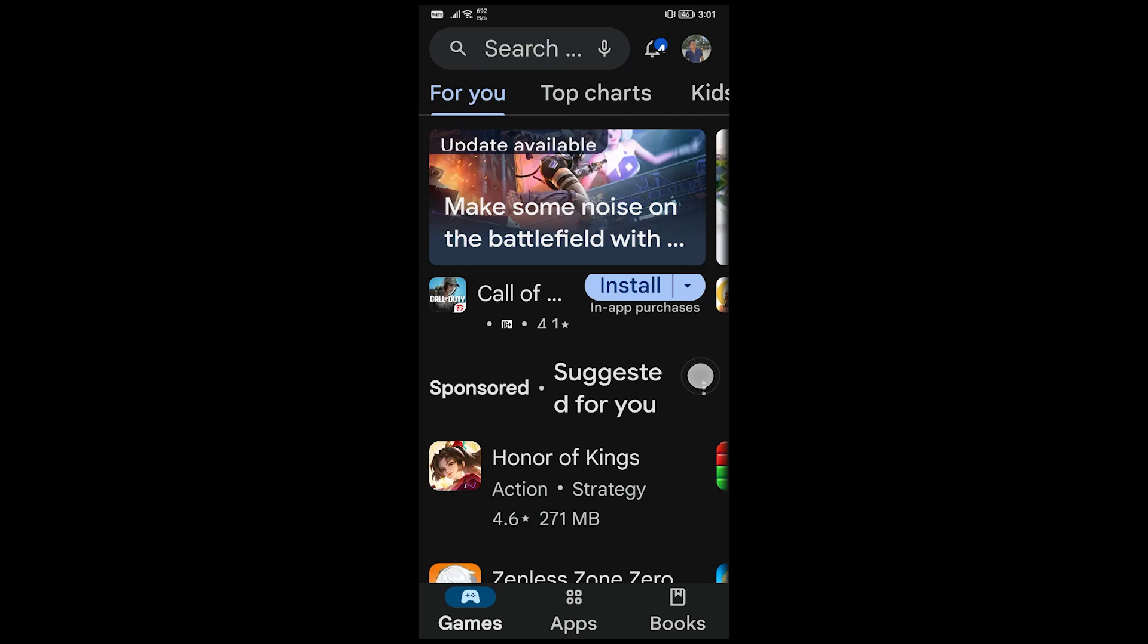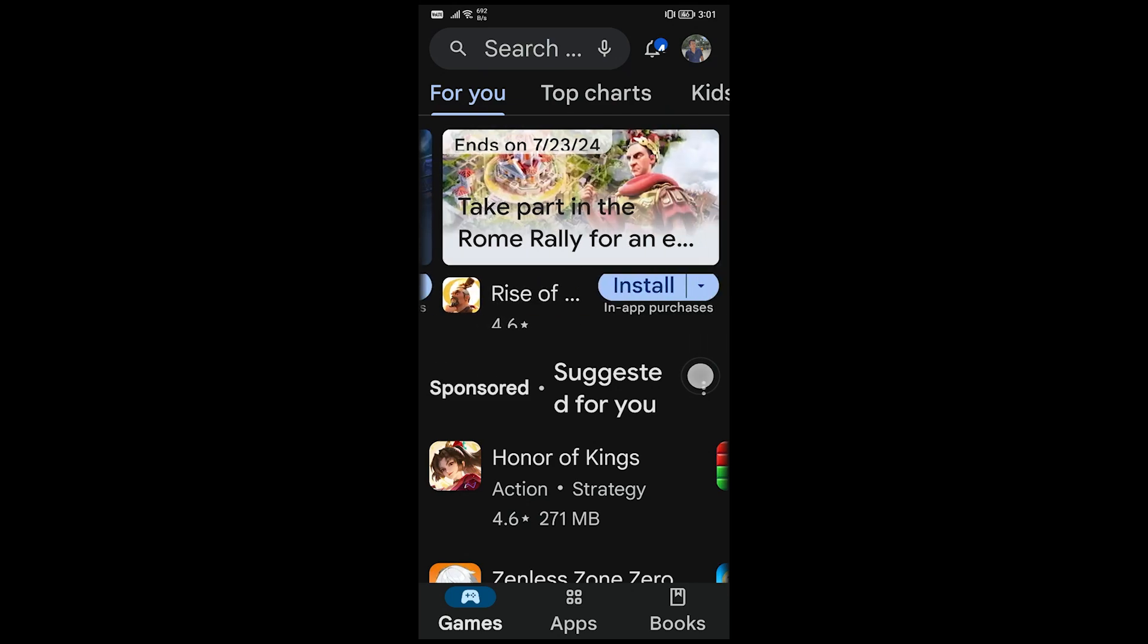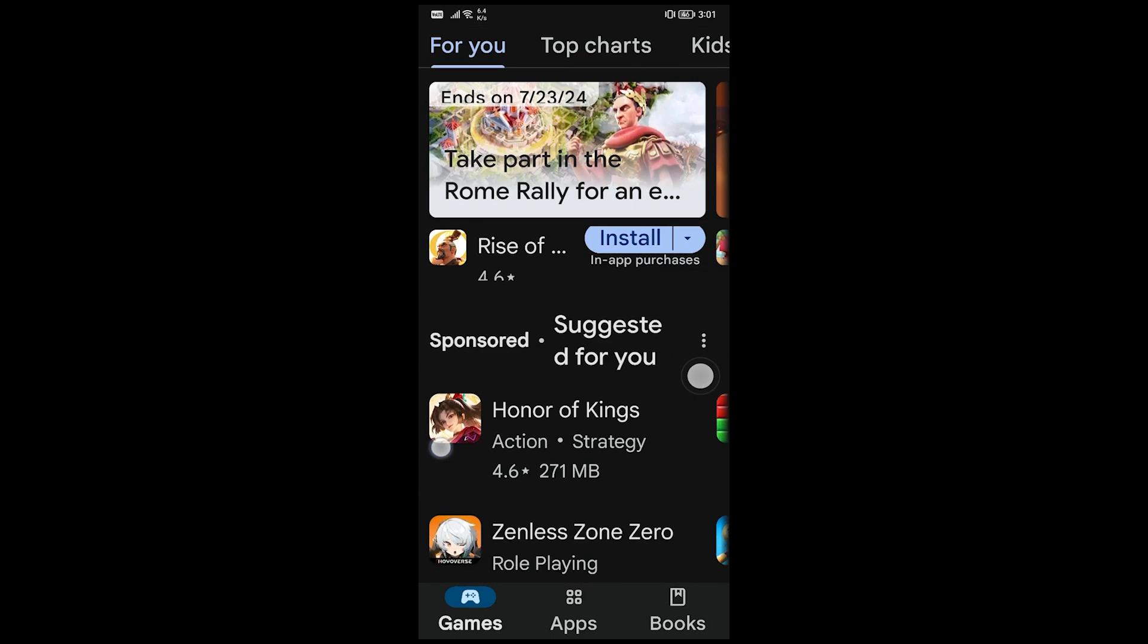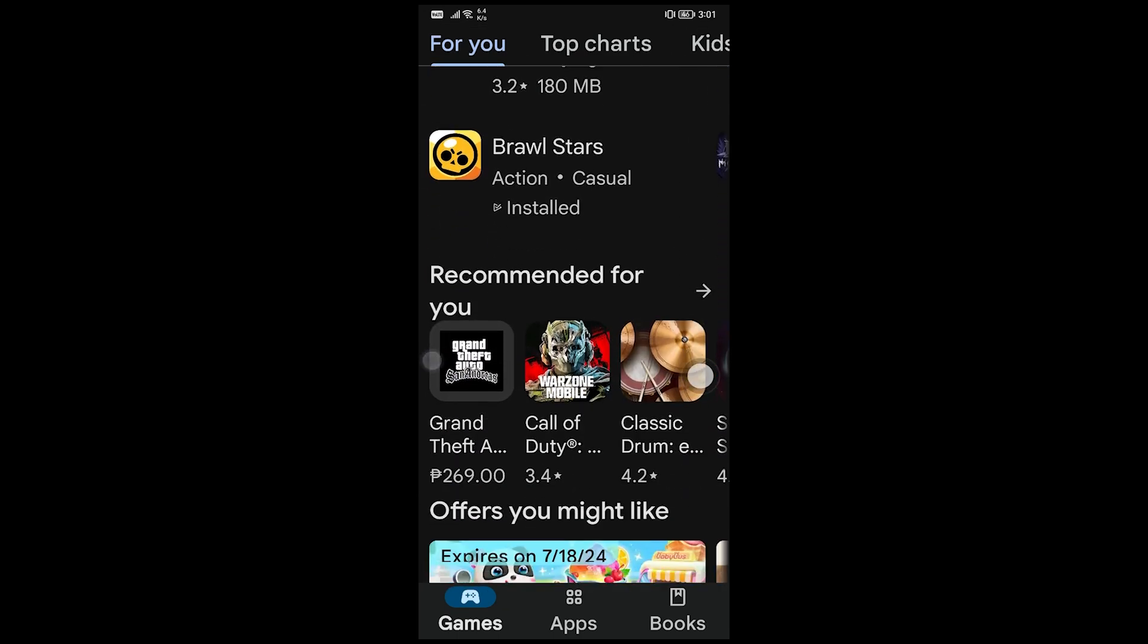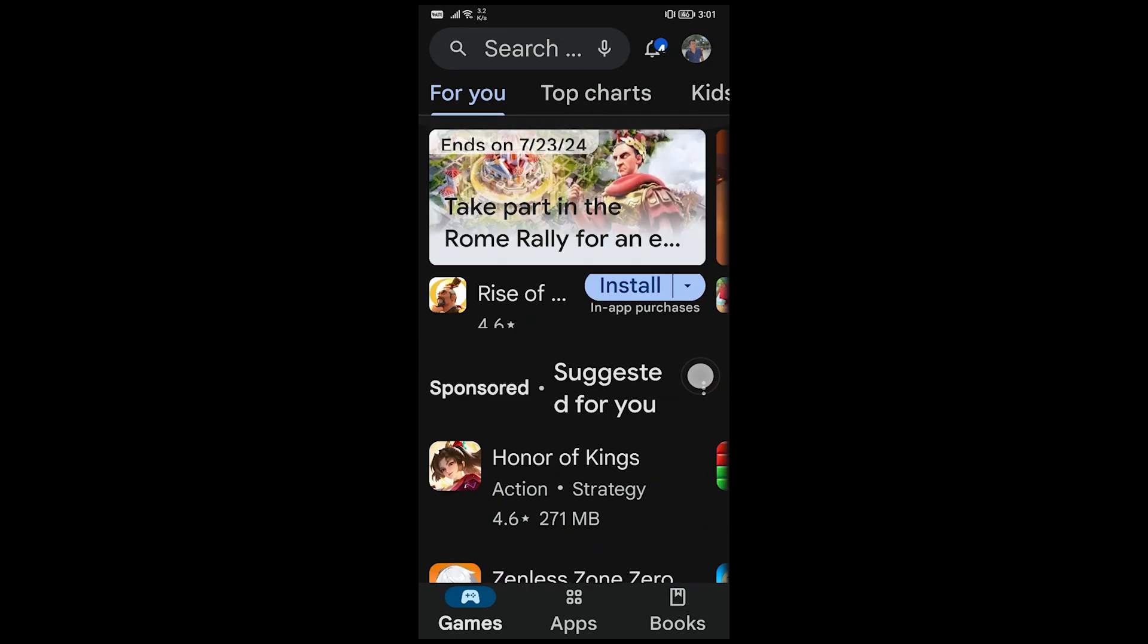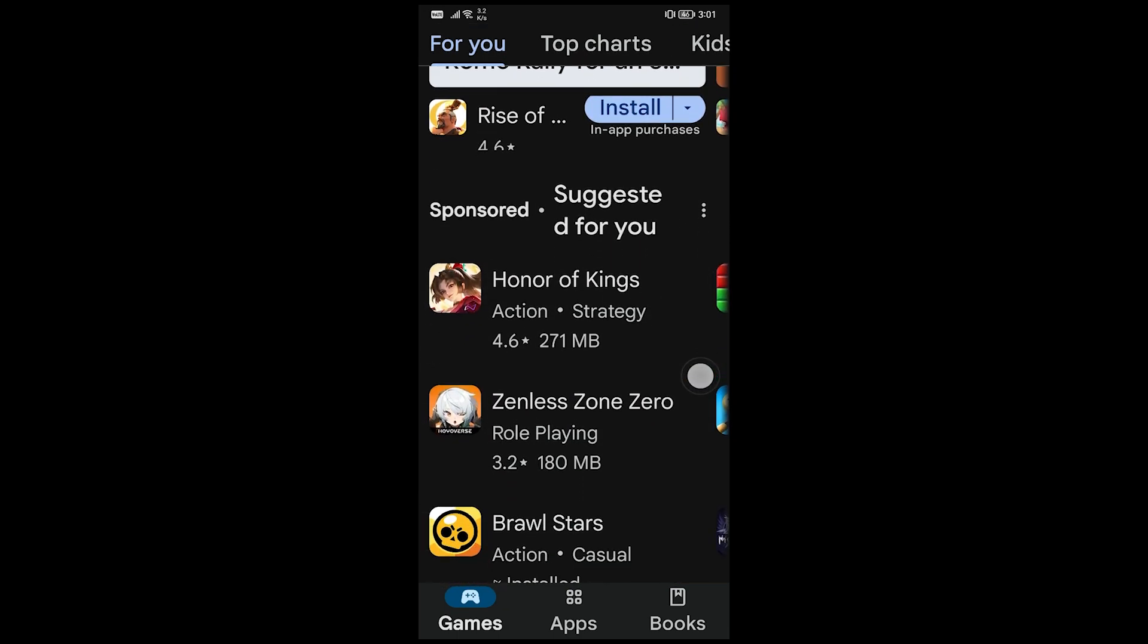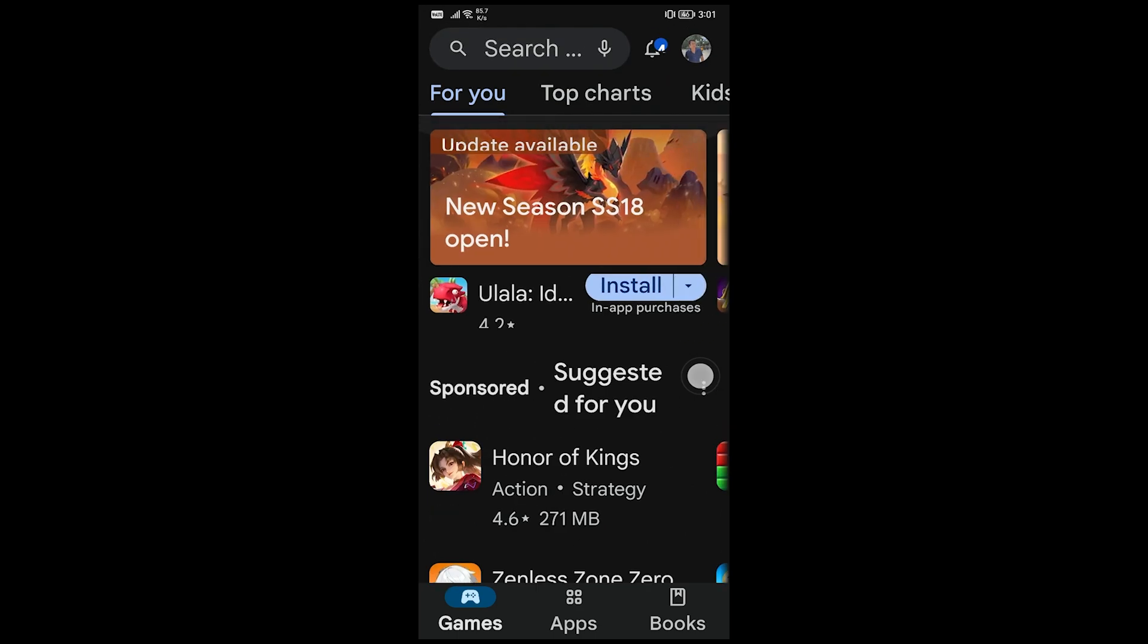In this video, I'm going to show you how to download and install the Timu app. So for us to begin, I want you to go ahead and open your Google Play Store if you are using Android devices. If you are using iOS, go ahead and open the App Store.